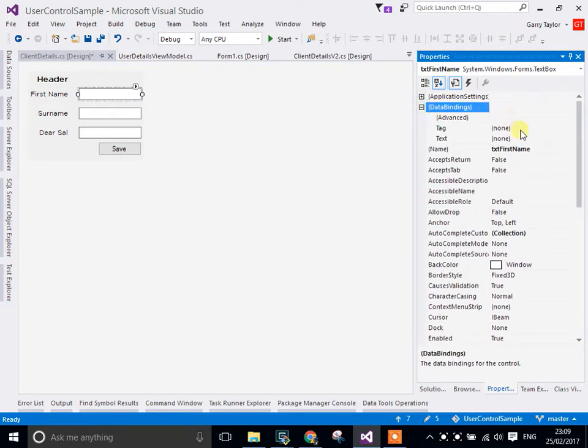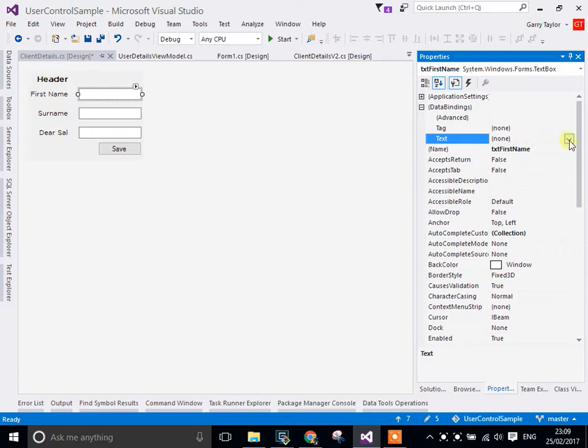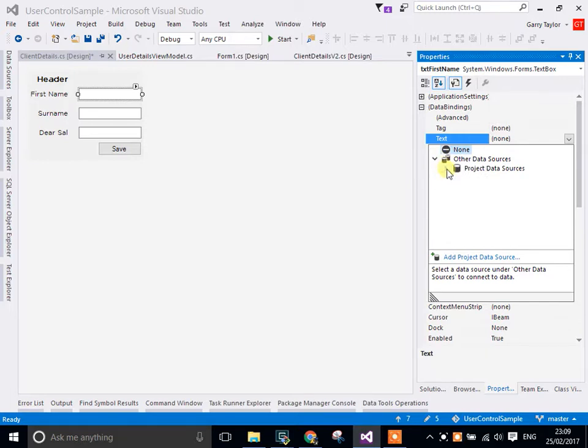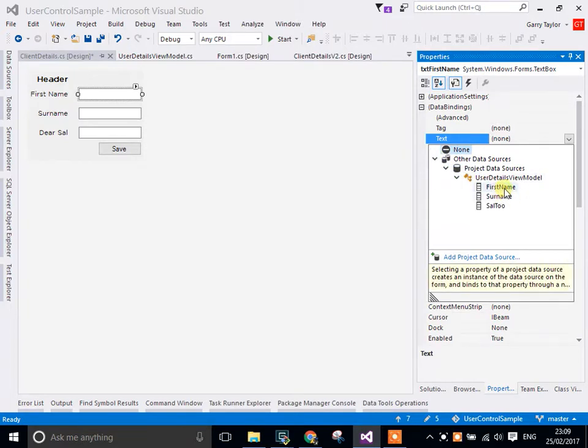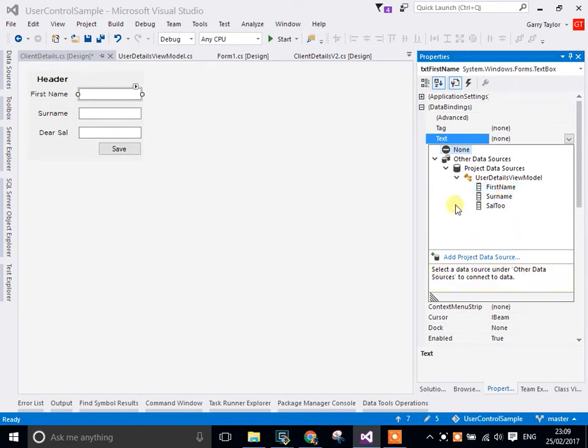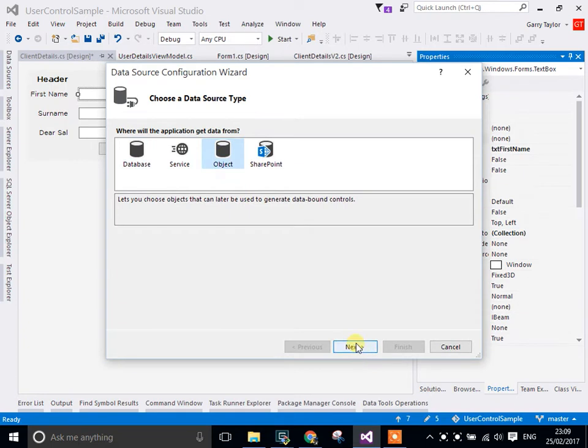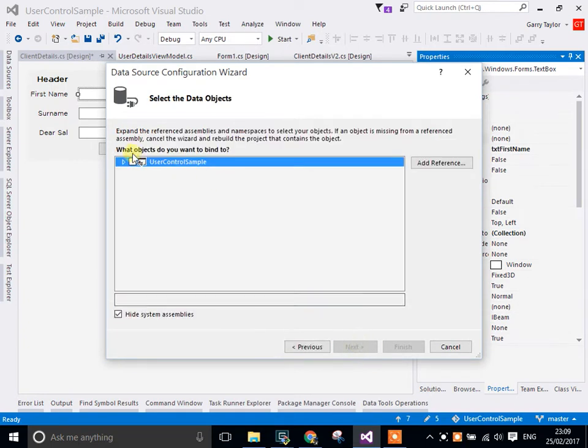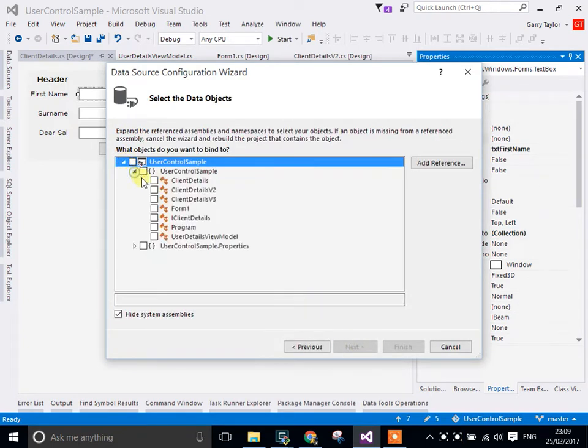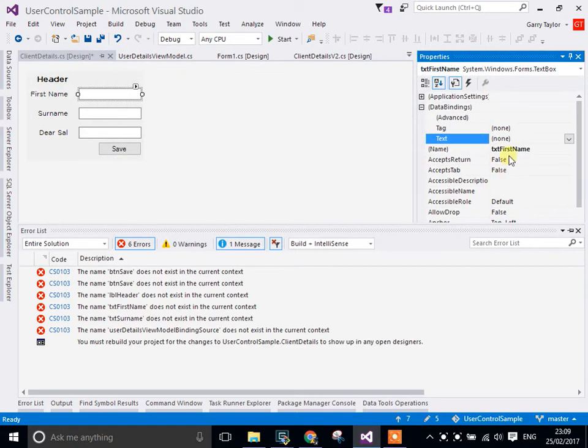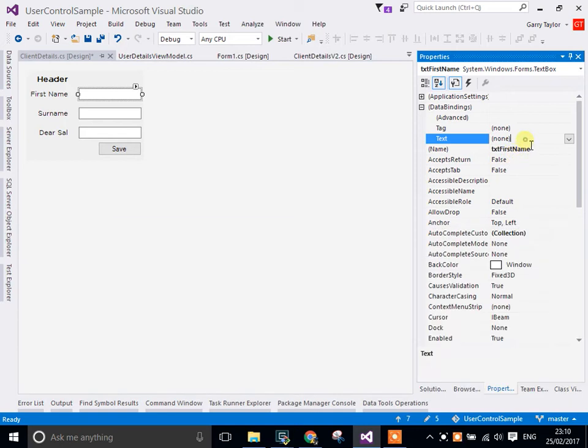Now I've already got a view model set up that looks the way that I want it. Just want to see if it's available in this list. This it is. I'm just going to show you quickly how I can add that. I could go to add objects, next. Choose the model that you want. In this case it's the user details view model and select that and click finish. I've already done that so I don't need to do that.